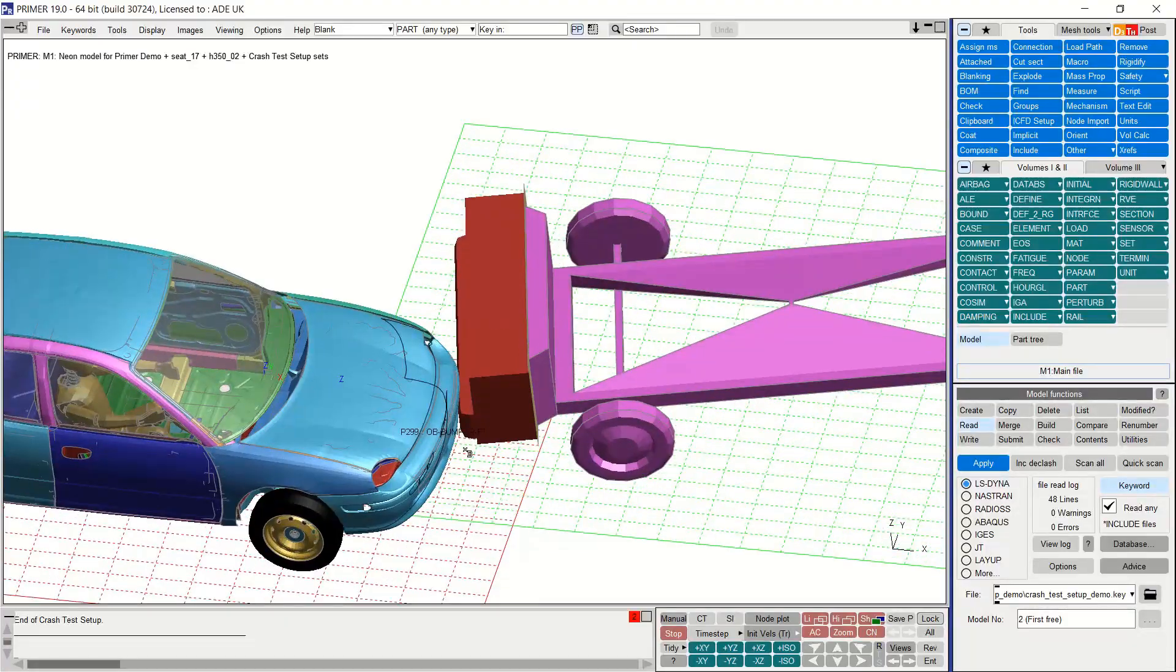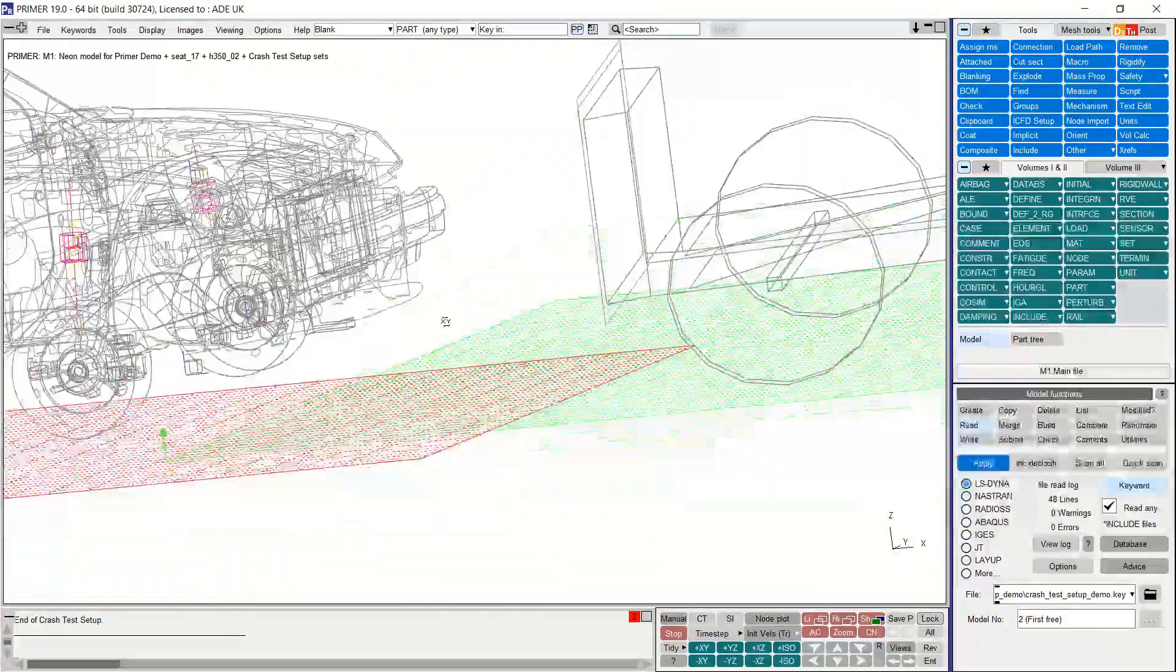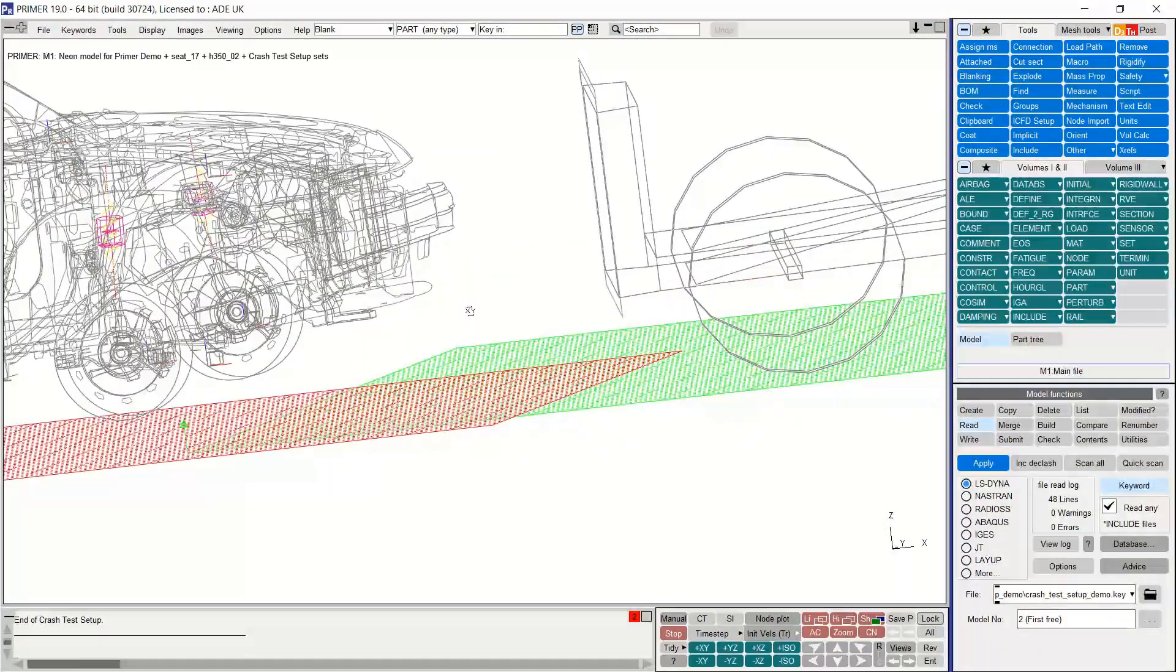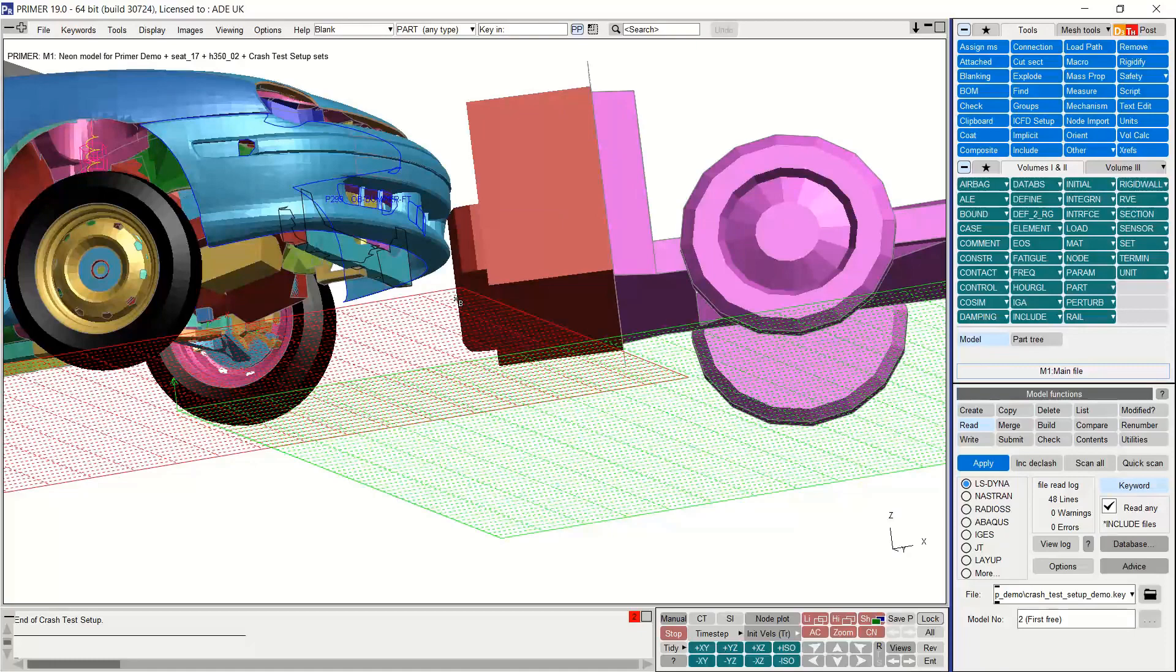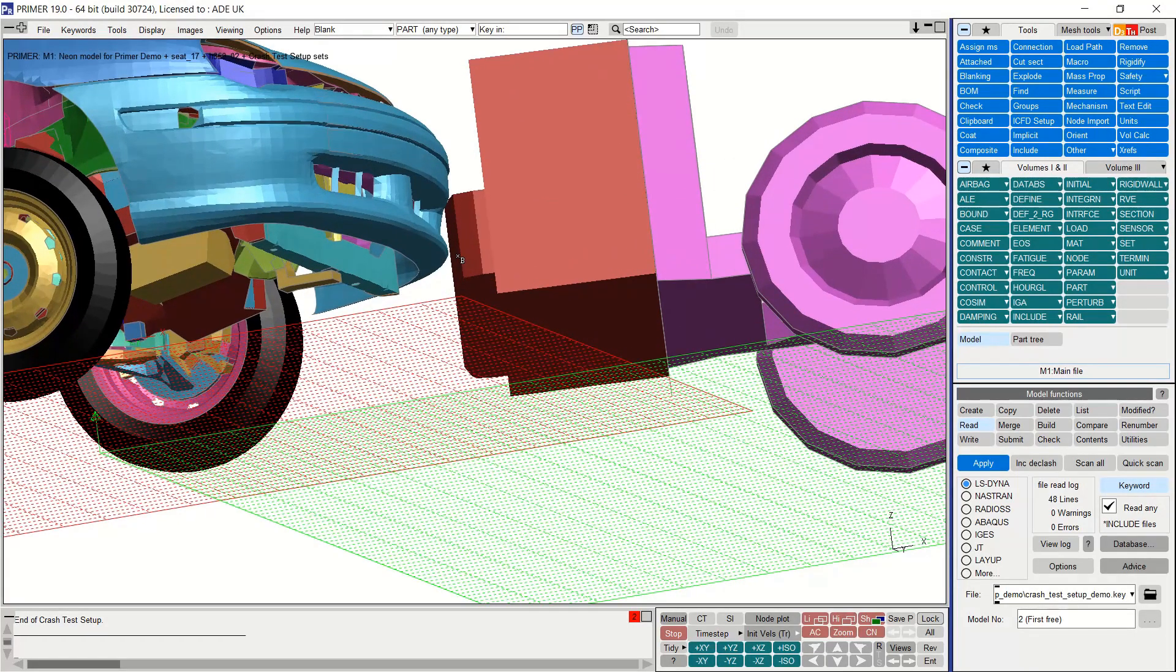As you can see, the barrier has been positioned according to the test specifications and so it is just in contact with the vehicle.